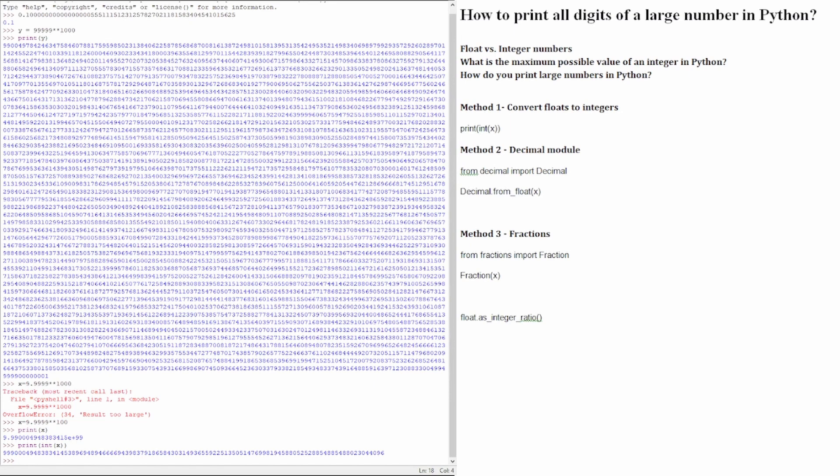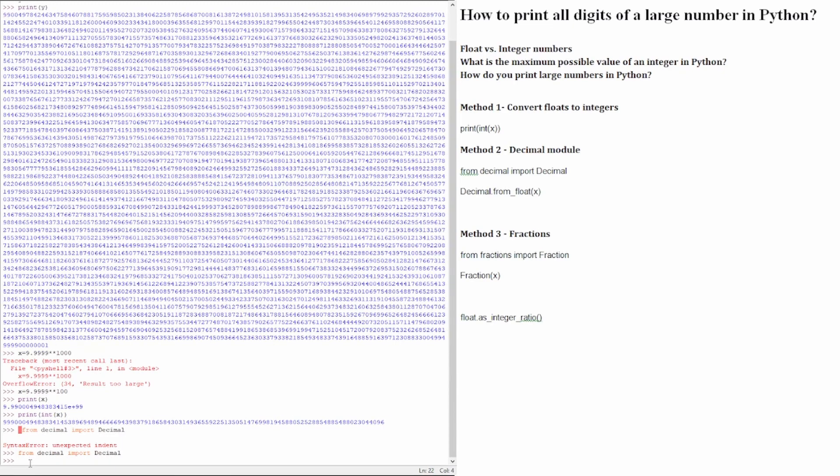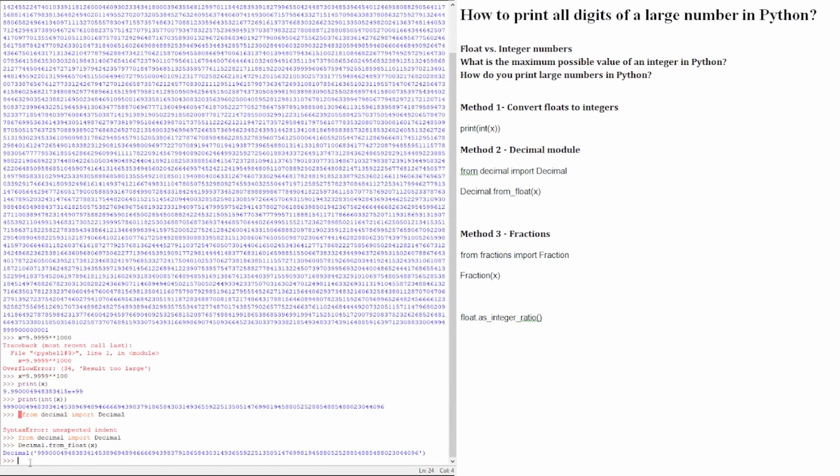For that, we are going to import the decimal module using this line. We import, then we are going to see decimal from float x. And here is the result, the exact same result.